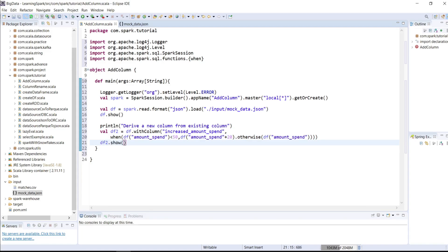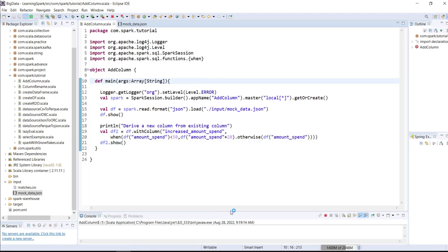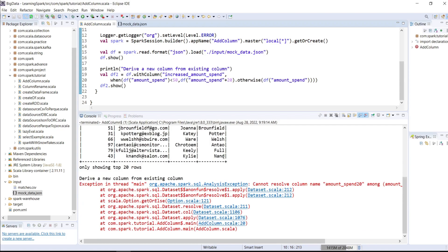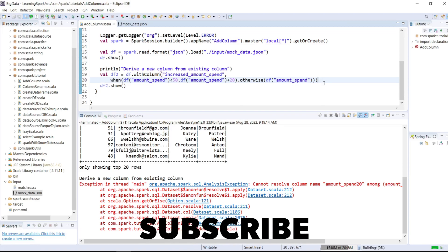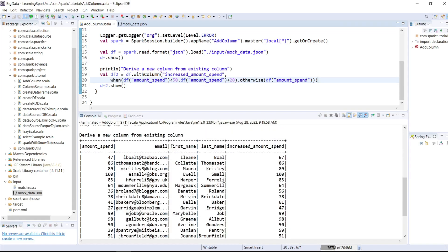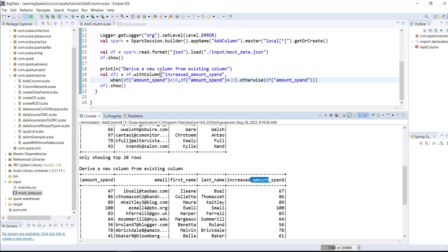Let's save the code and execute it. Right click, run as Scala application. It cannot resolve amount_spend plus 20. This is because of the wrong brackets. Let me fix it and run it. Right click, run as Scala application. Now as you can see, this is our newly added column. We can see an increase of 20 over here, whereas this value remains the same.